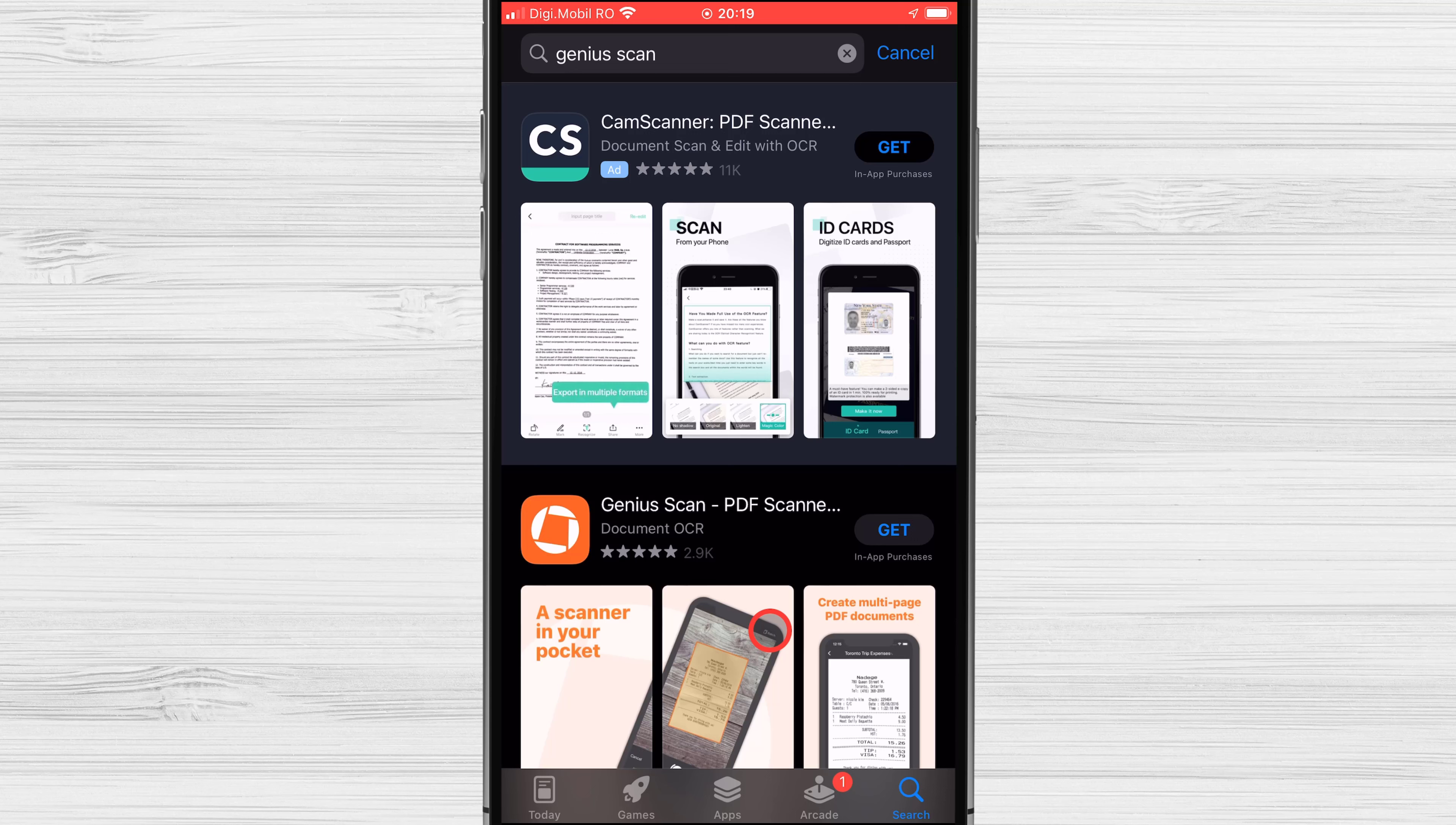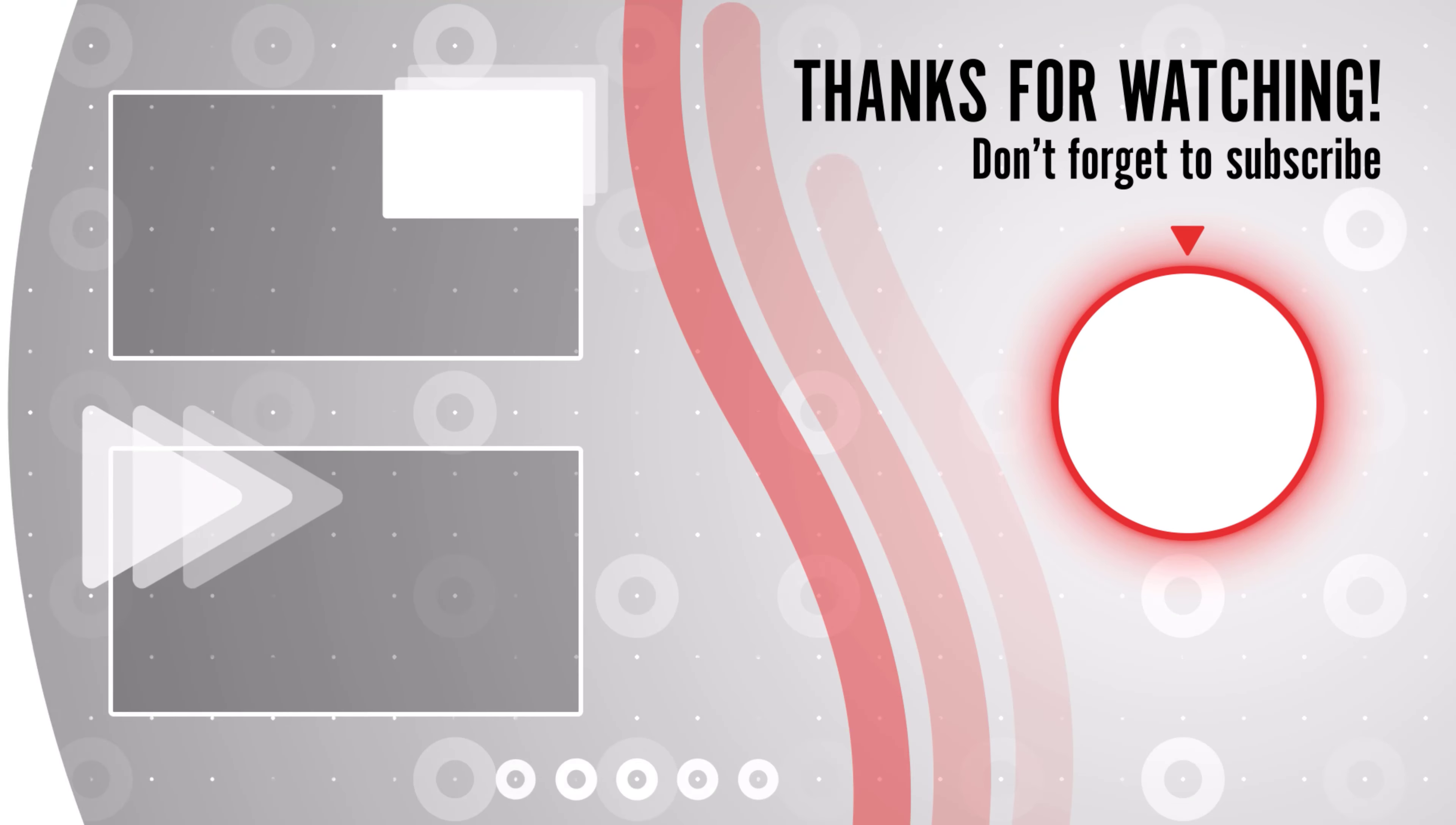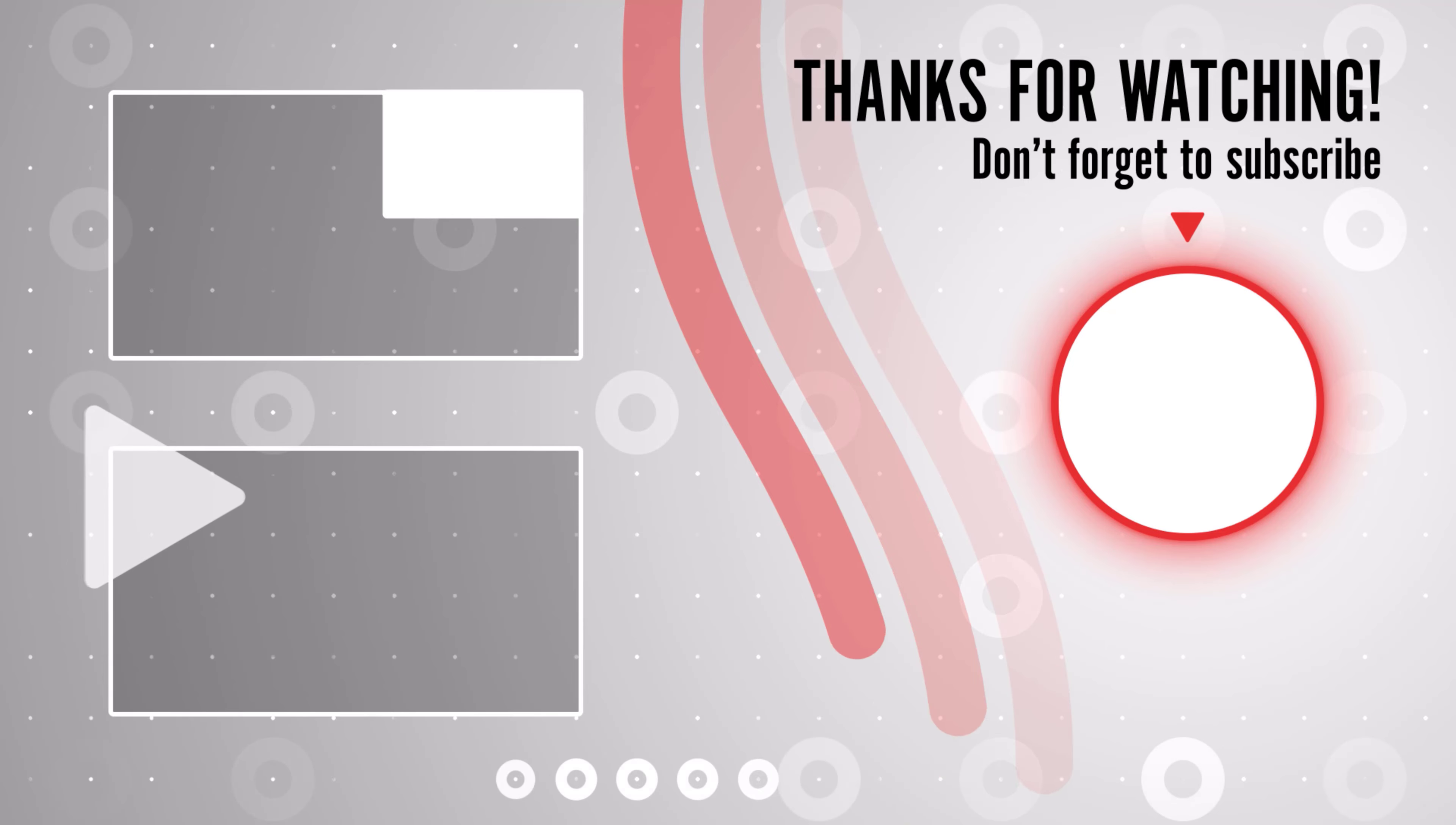Which app do you use most to scan documents? Tell us what you think in the comments. If you stayed until the end please show your appreciation by liking the video. Also leave us a comment down below and subscribe for more tech videos. Have a great day!